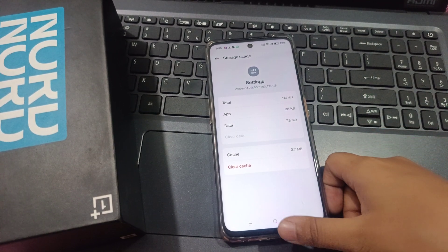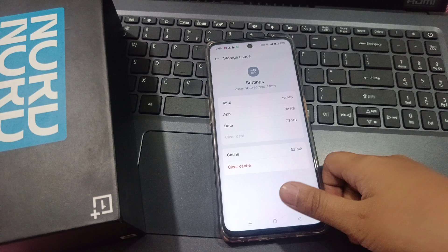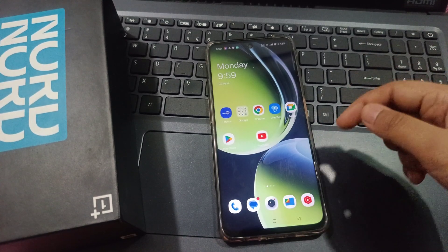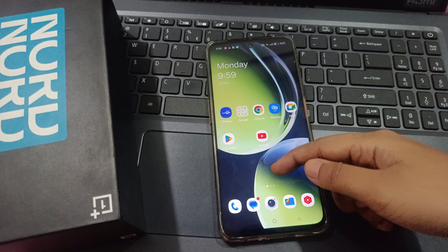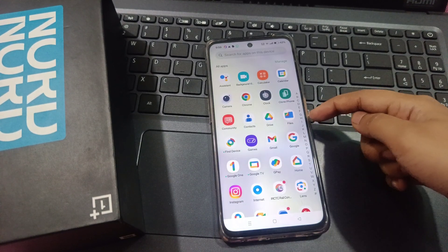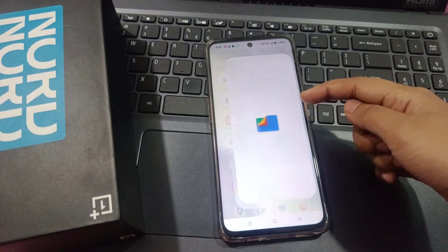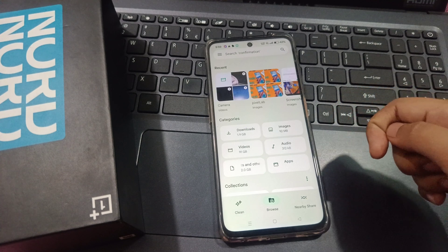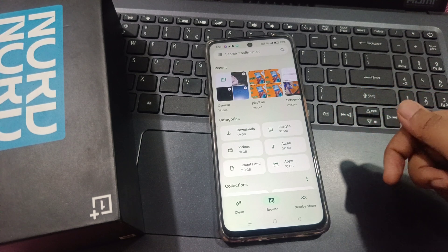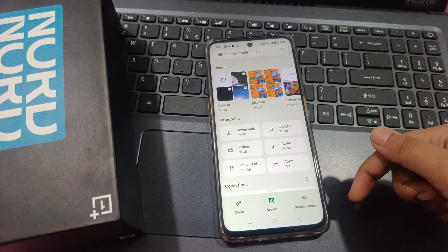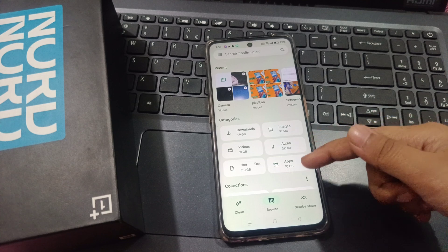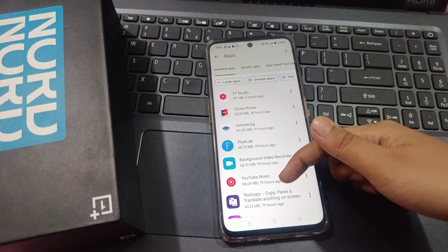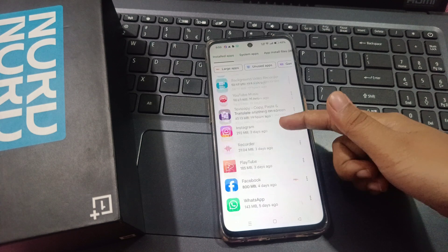All apps work the same way — you can follow these same steps for any app. If you want to use another method, open Google Files. If you don't have it, you can install it from the Play Store. Then tap on 'Apps' inside Google Files and select any app you want.